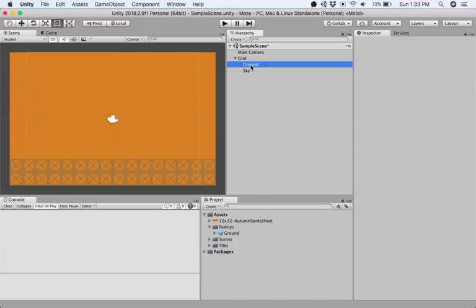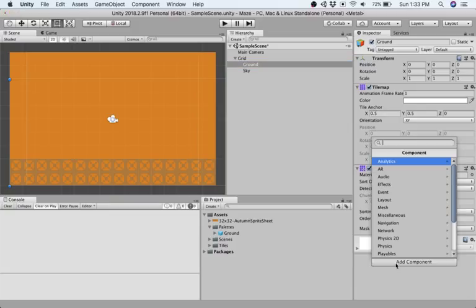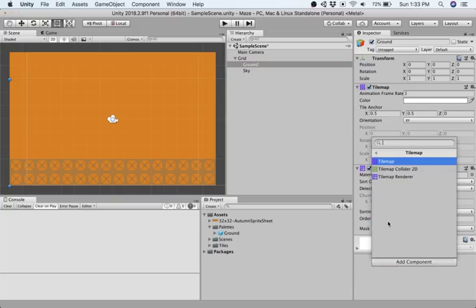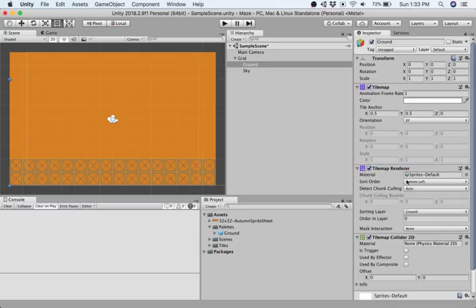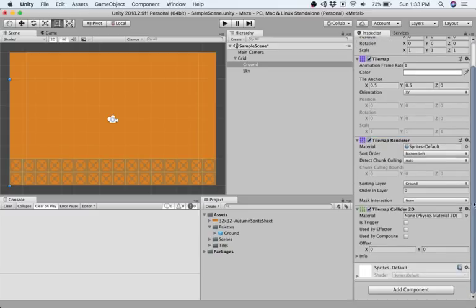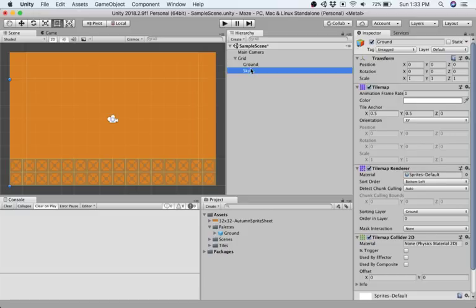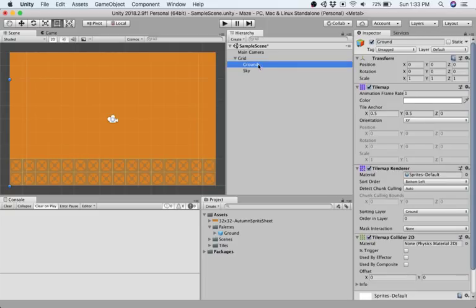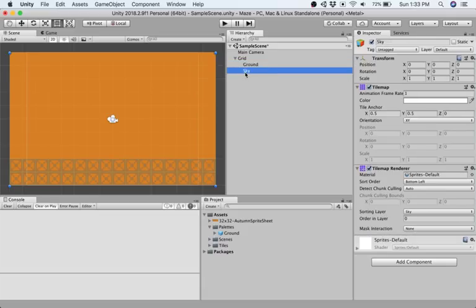For our ground, over here in the inspector view I'm going to add component tilemap collider 2D. In the next video we're going to talk a little bit more about physics, but that helps us now. And what's the reason we created two different tile maps? We didn't want to collide with our sky, that would be kind of ridiculous. So now we have a tile map that's ground that we can collide with, and a tile map sky that has a background force but is not one we collide with.